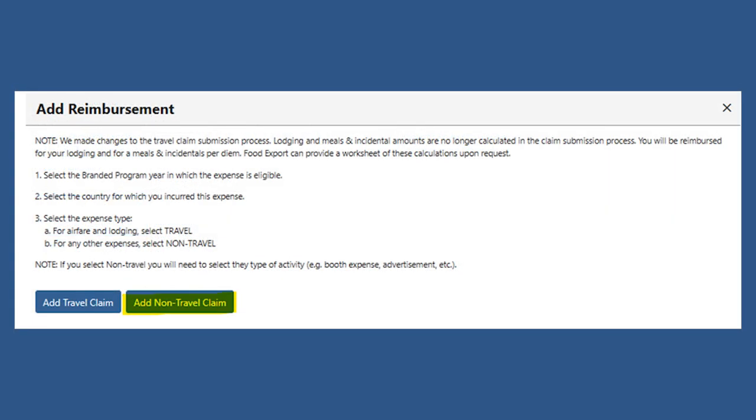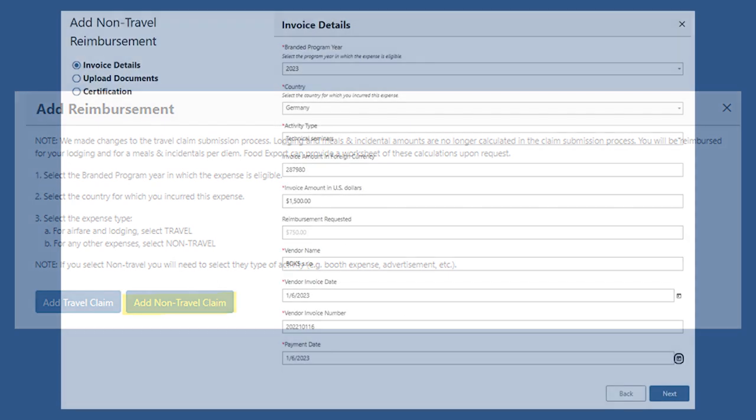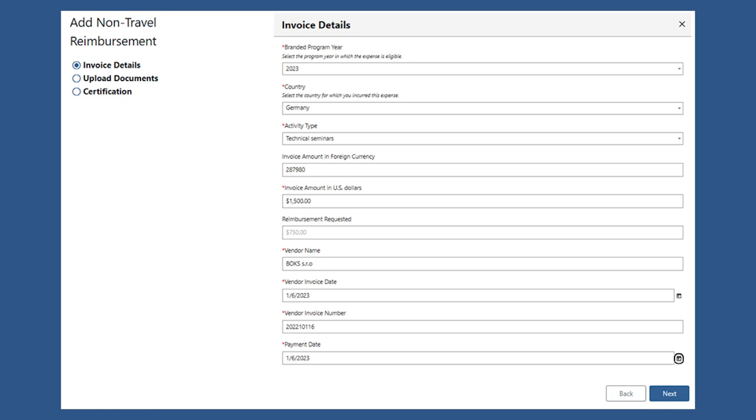Next, you'll select non-travel for the expense type. Then, you'll select the year and country that this expense took place and select technical seminar for the activity.